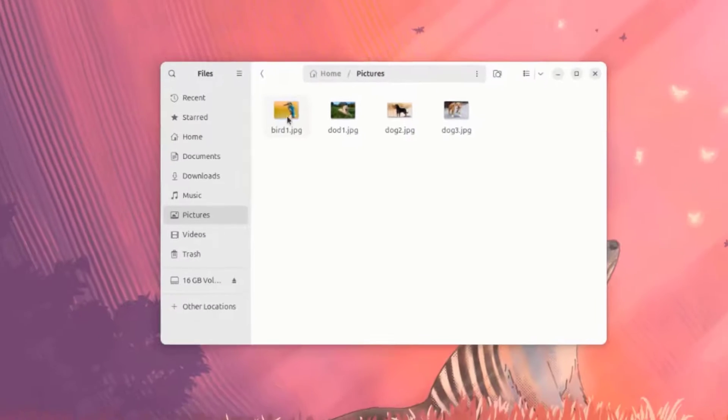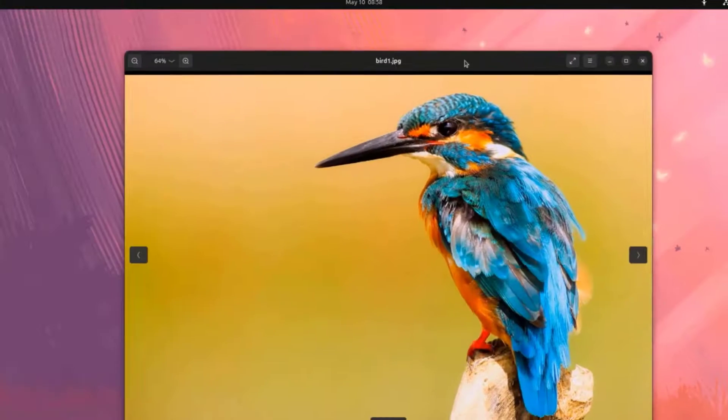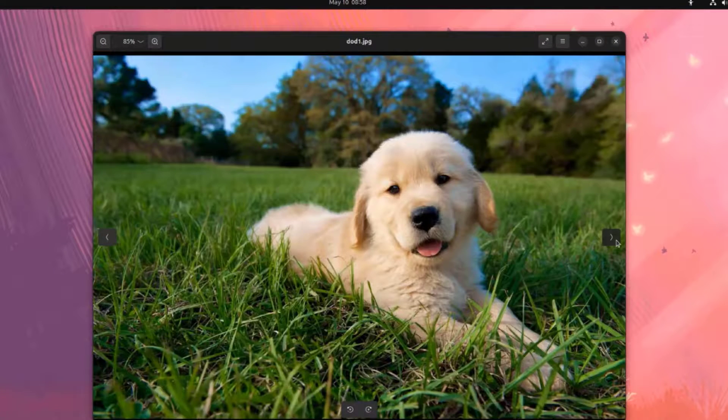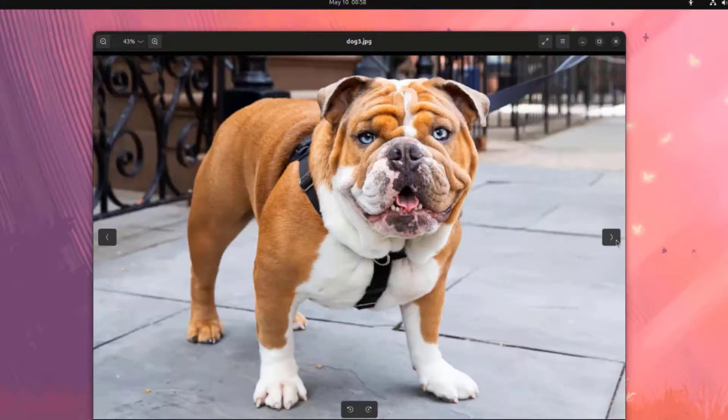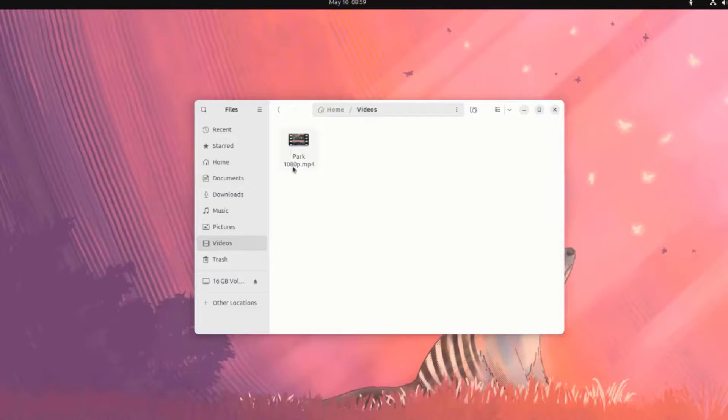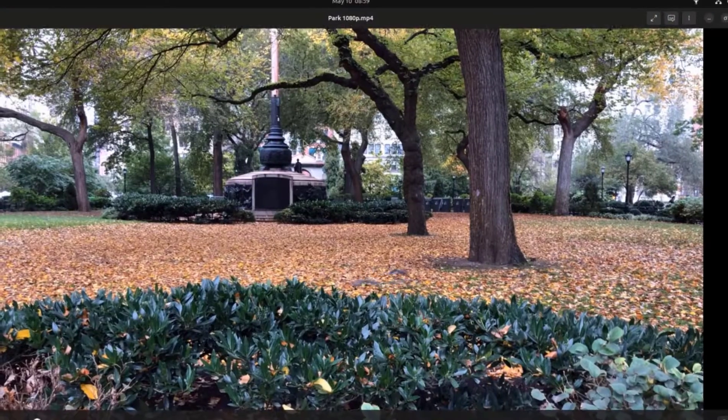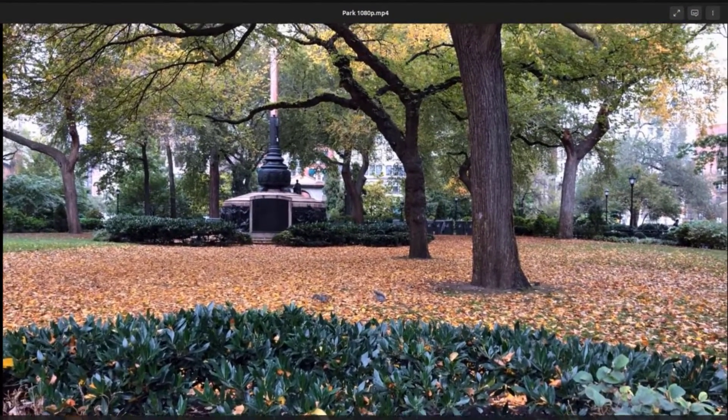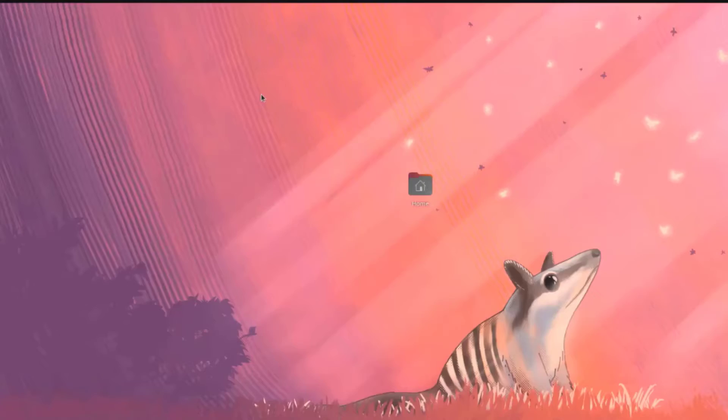This is the Pictures folder. This is Videos.